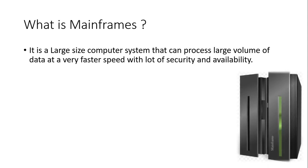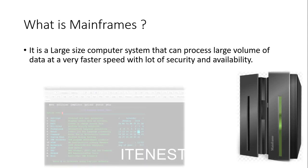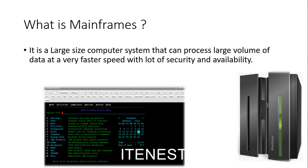And how it looks. You can see the figure here, snapshot of how the mainframe system looks. Once you are connected to the system, you will be seeing this ISPF primary panel or the mainframe first screen when you are connected to the mainframe. So this is about the mainframe.